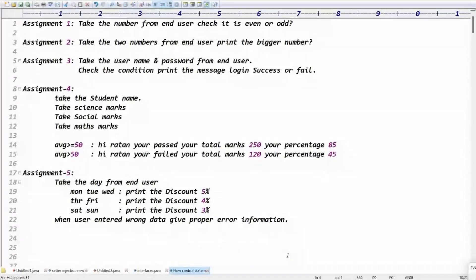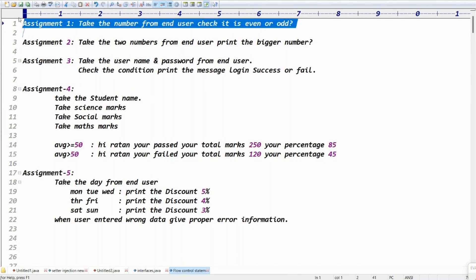Good morning guys, my name is Ratan. In this video we are going to discuss course assignments. We are starting small assignments — I have decided to place 300 plus assignments. Every day I'll upload videos about the assignments, so try to follow the channel. As part of these assignments, today let me start the first assignment about the Java course.